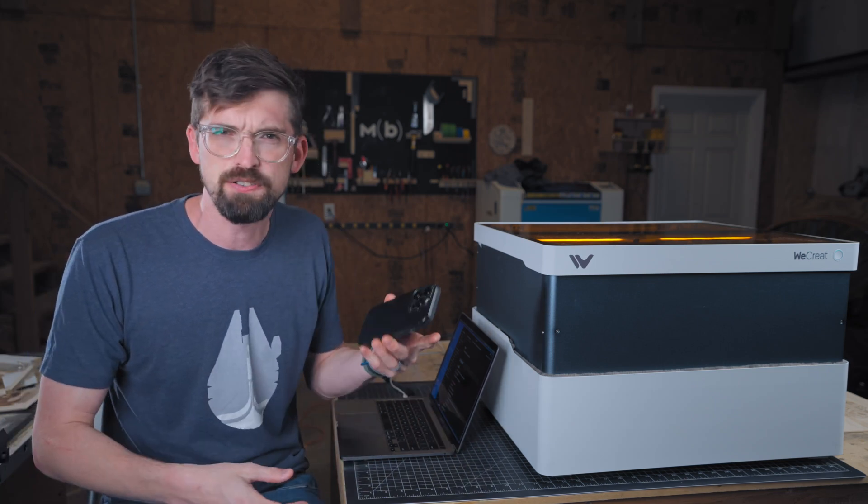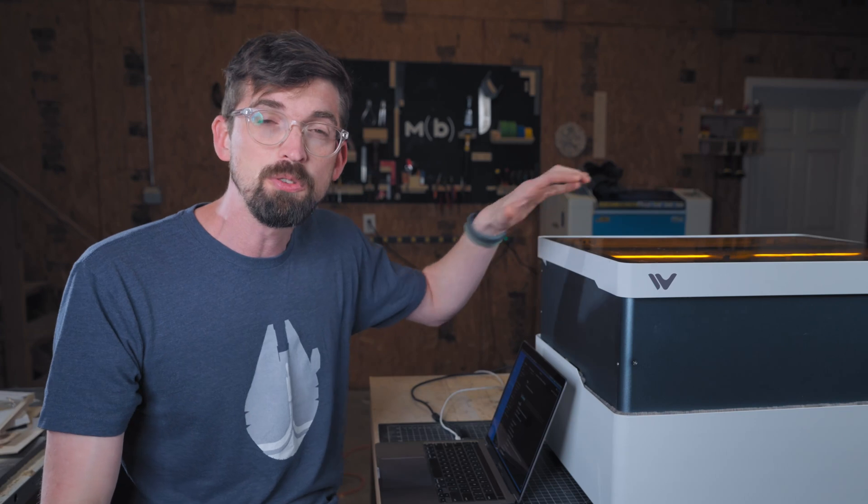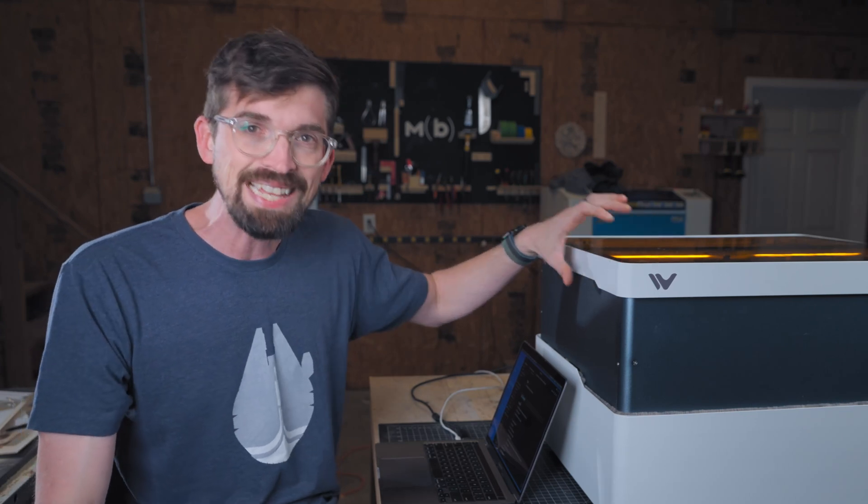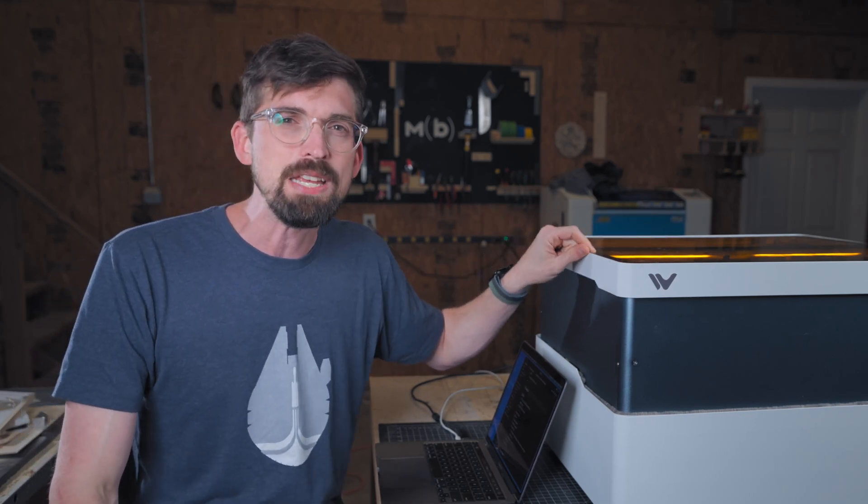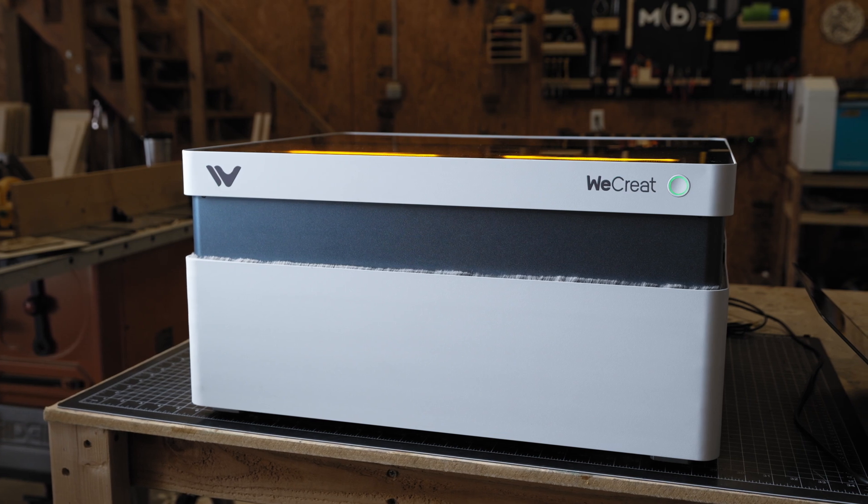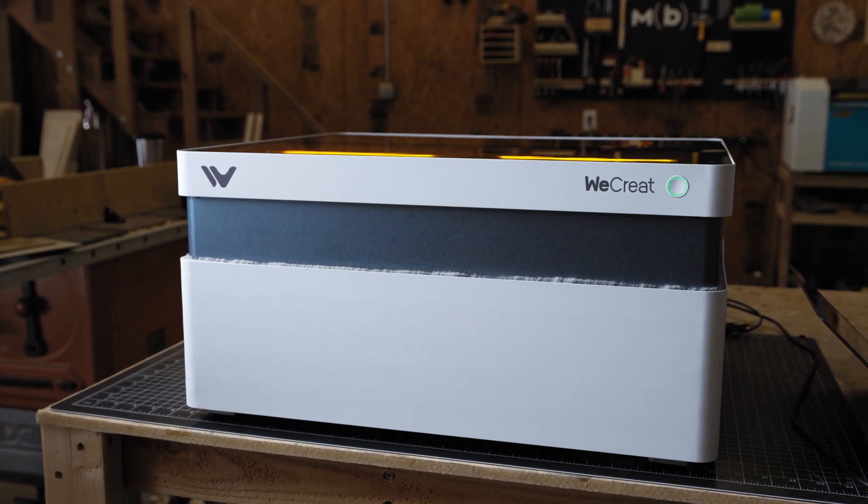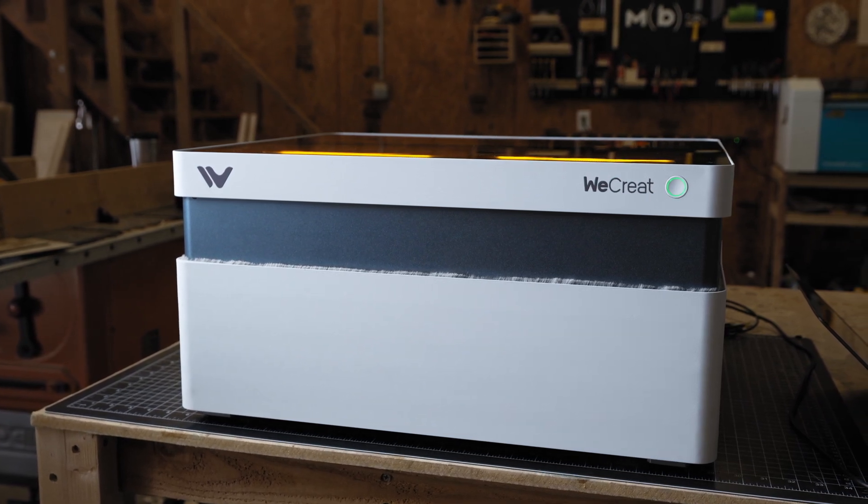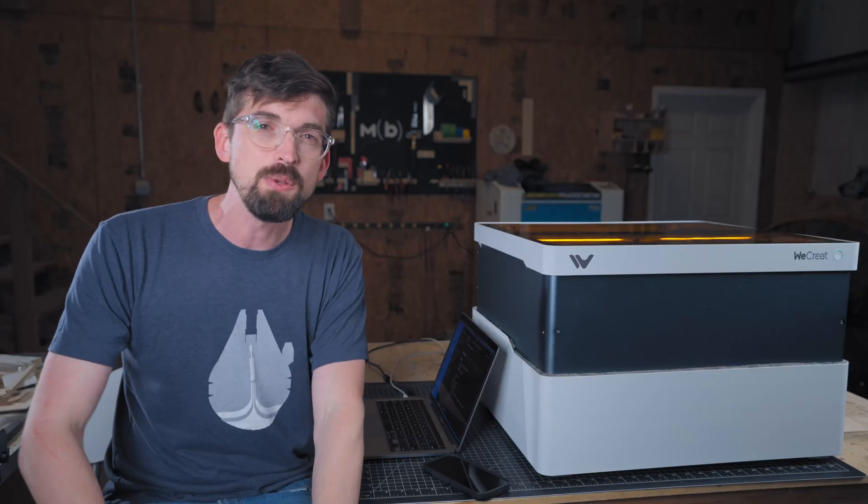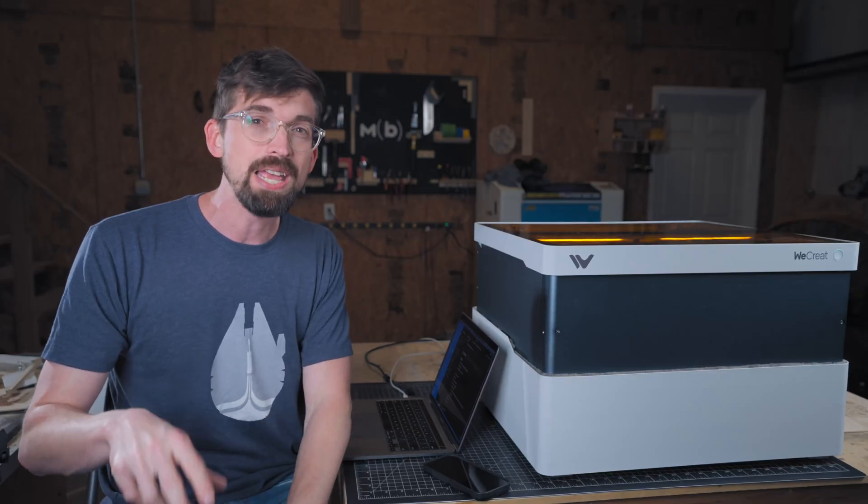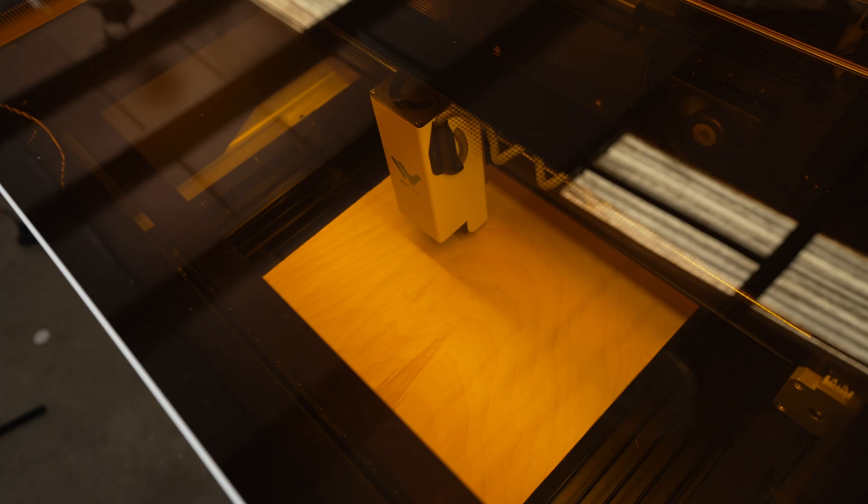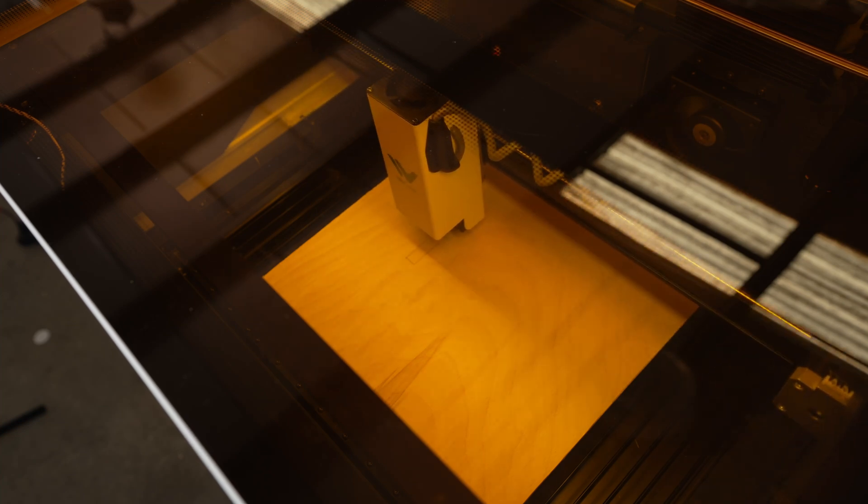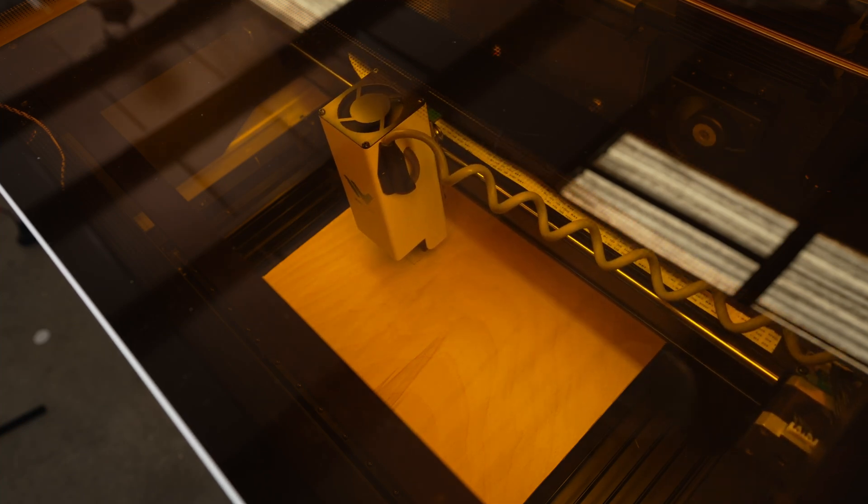Now today that kind of just happens on your phone all the time, but when it comes to software, specifically software for lasers, we are going to talk about the WeCreate Vision and specifically there's actually features inside of their software that I think is really cool. Now I want to let you guys know that this video is actually sponsored by WeCreate. So this isn't like a formal review of the software or the machine, but I do want to show off some of the really cool things that I have seen about it.